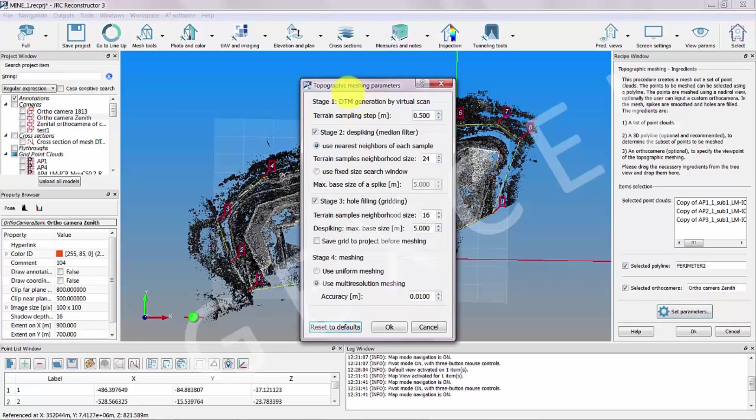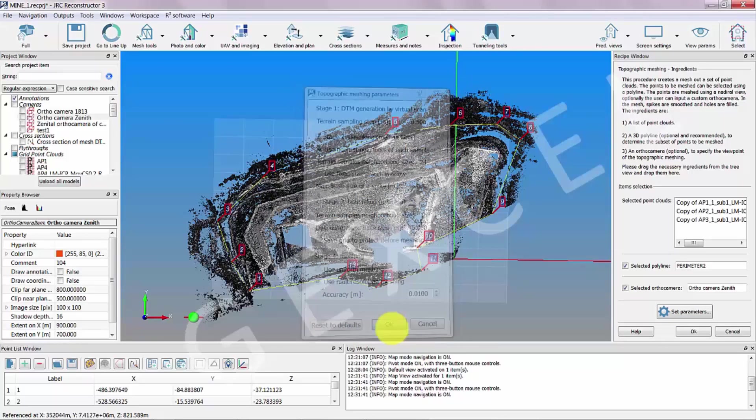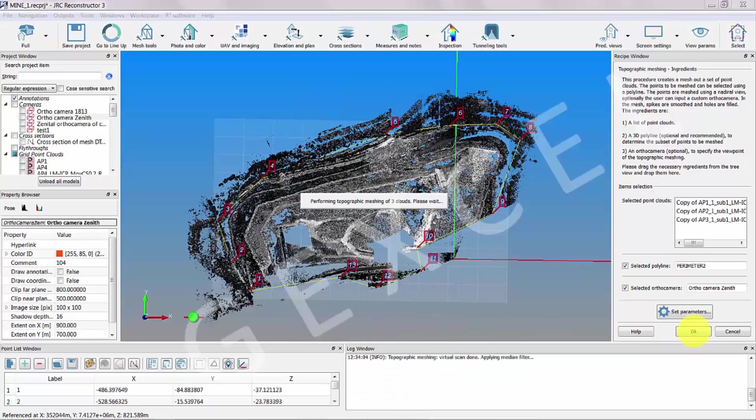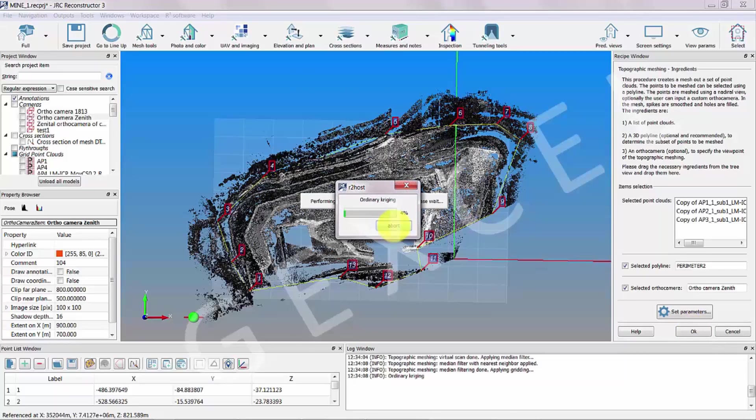You can also set the parameters of the meshing process. Then select OK. The process starts.